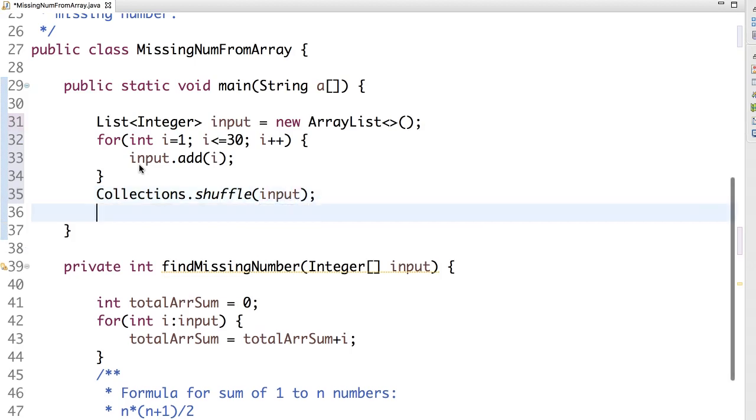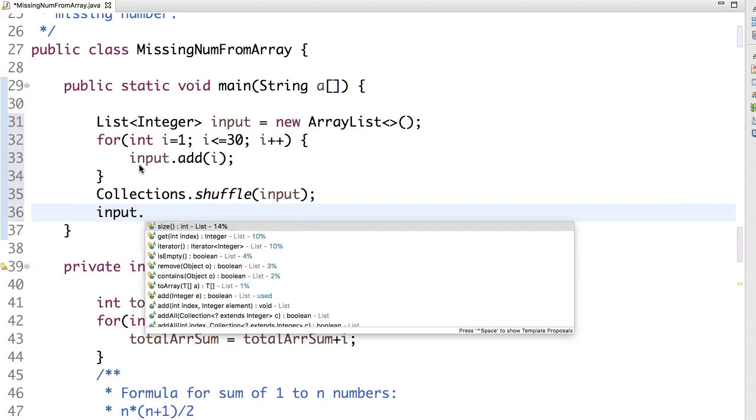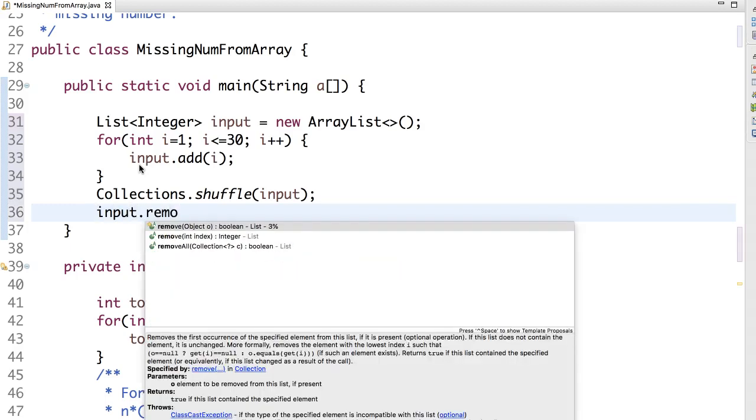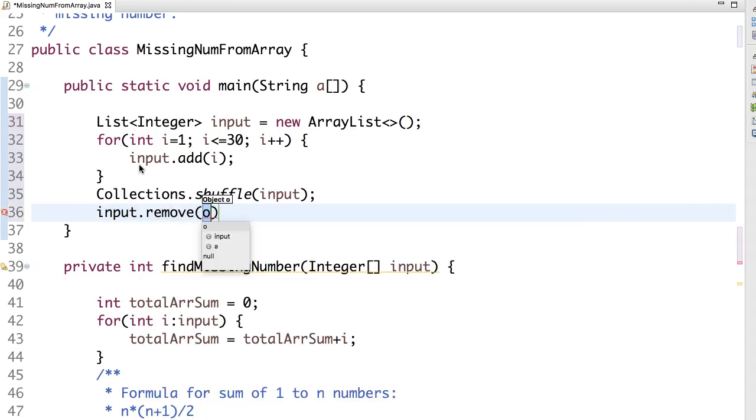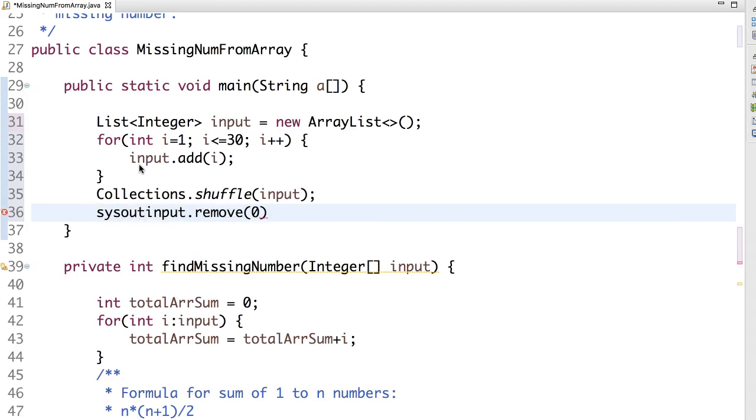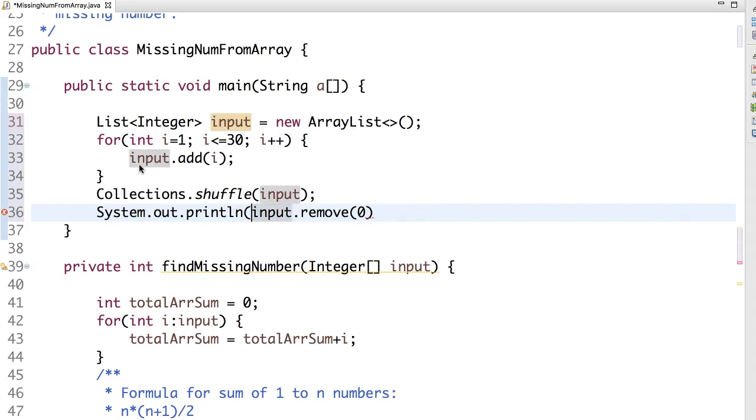Shuffle input. Now we remove one of the numbers randomly. Let's print that number which we are removing from the list. So let's say remove from index 0, and it will give the number.